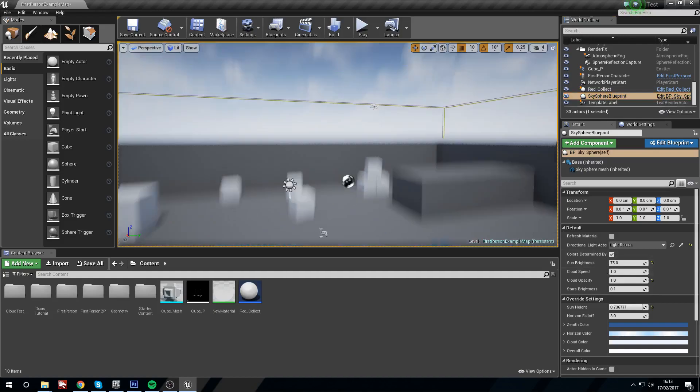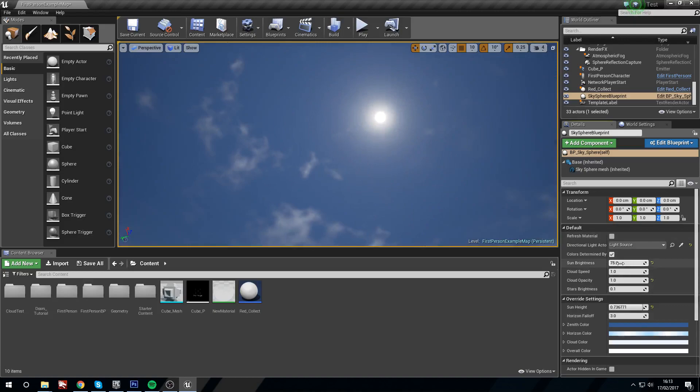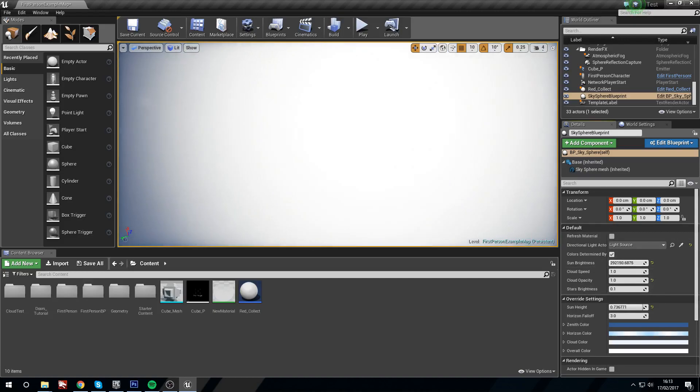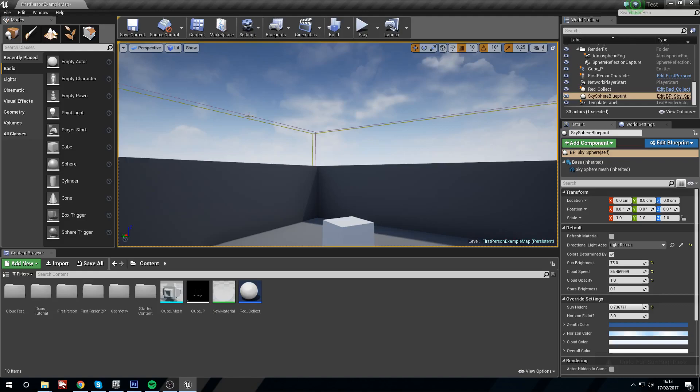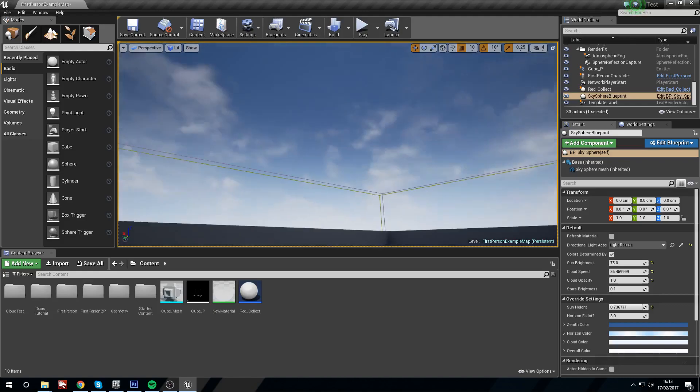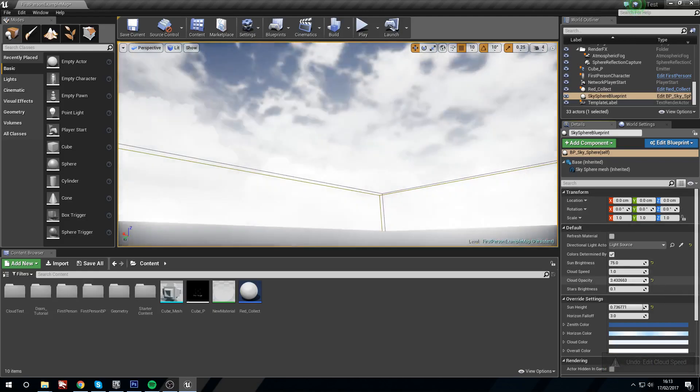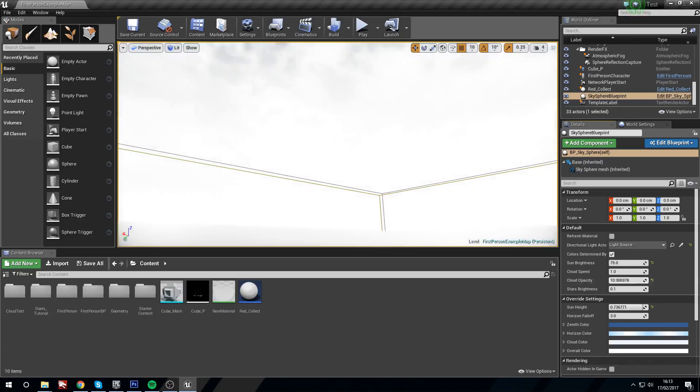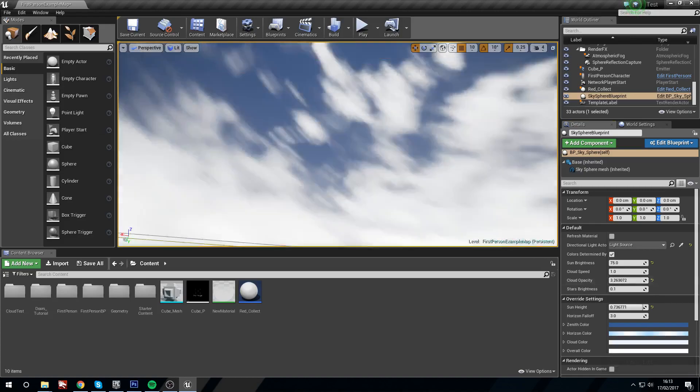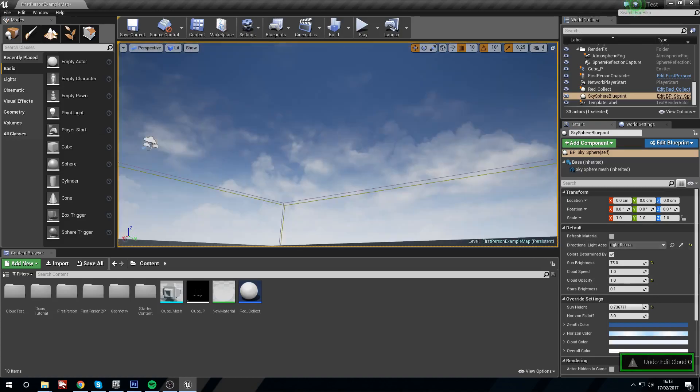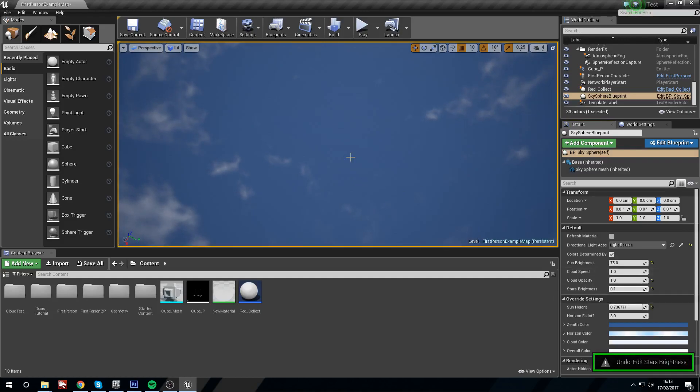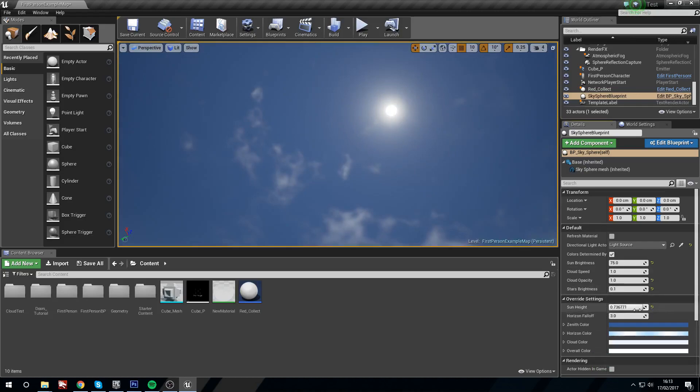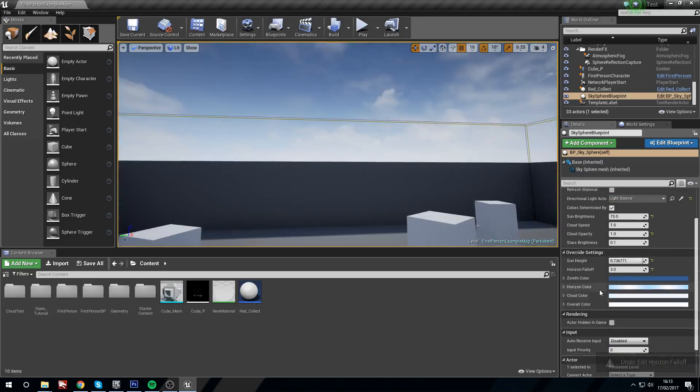Now you'll notice that there's not much that we can change. Under the default we can change the sun brightness, we can change cloud speed so that these clouds will spin a lot faster which is a bit bizarre as you can see. We can change the cloud opacity so that they're a bit more visible, and we can change the star brightness, but you're probably not going to be able to see this during the daytime because the sky is too bright. We can't really change much else. We can't change the sun height, the horizon falloff, and we can't change any of the coloring.